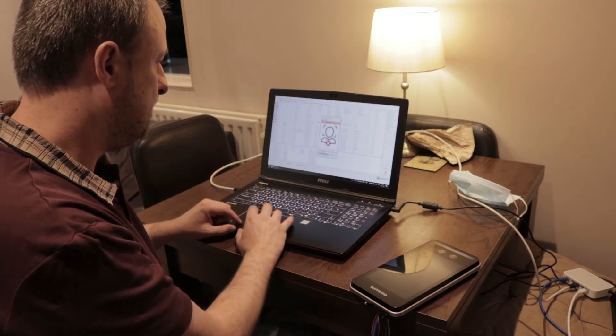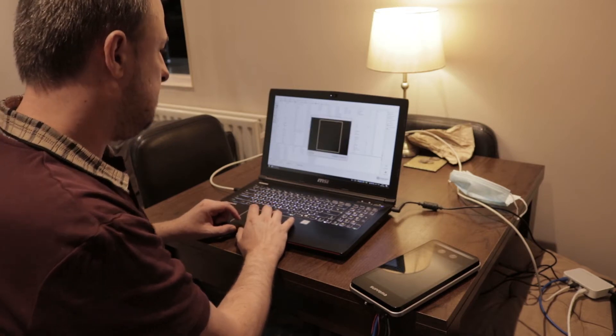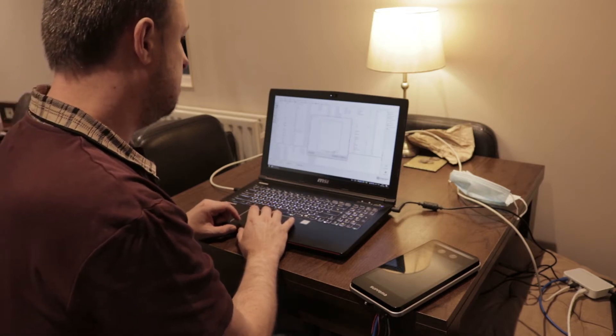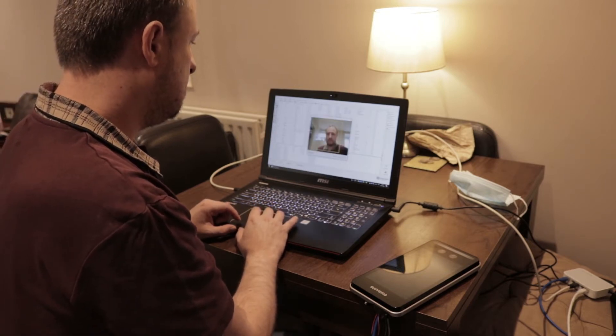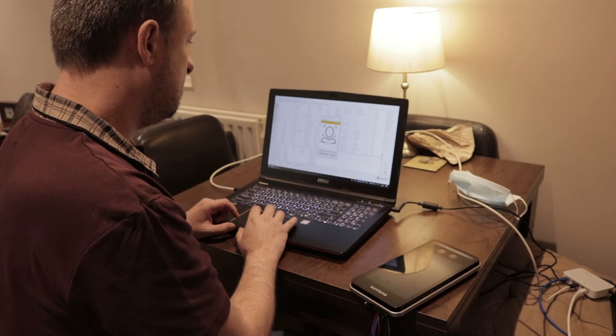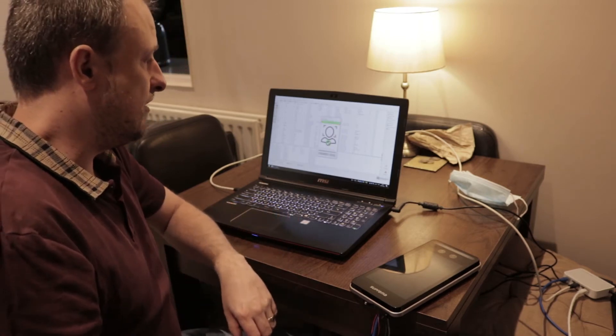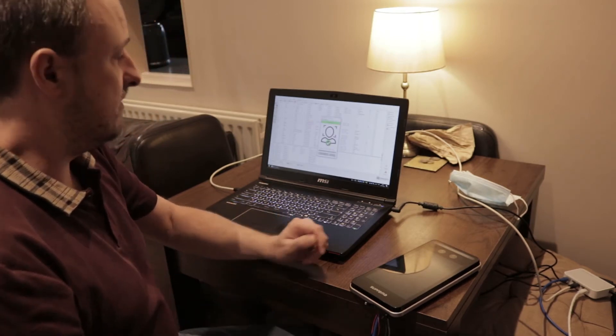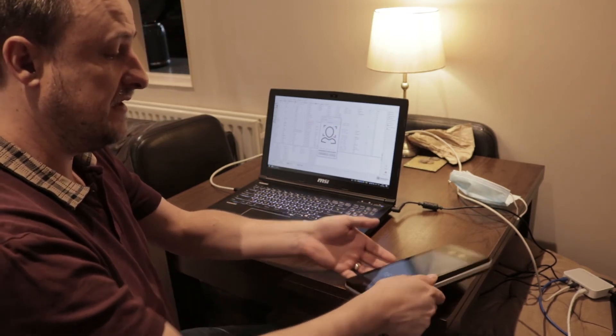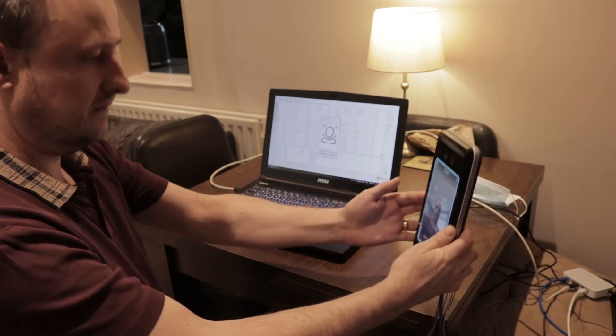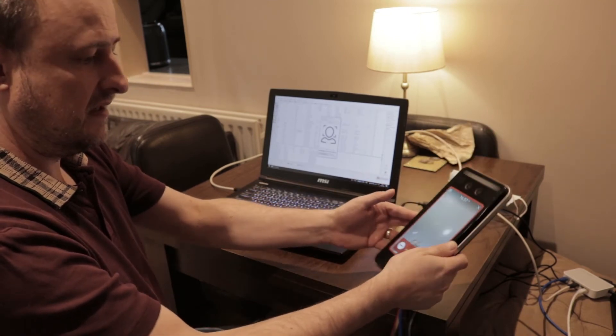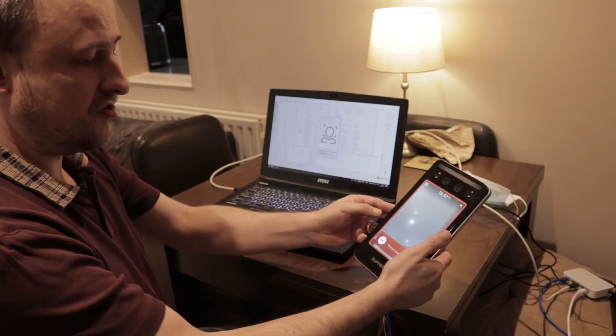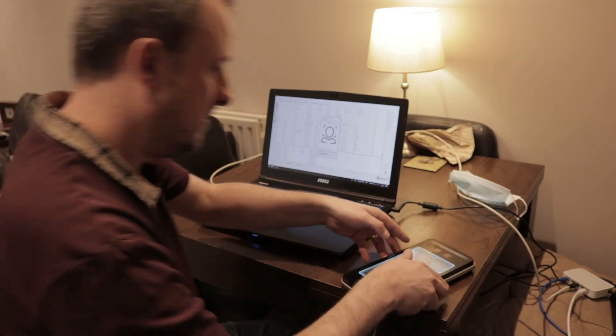Now if we scan again, it's going to transfer the templates. Done. So now if I try and present my face, it's going to say please try again, please wear a face mask.